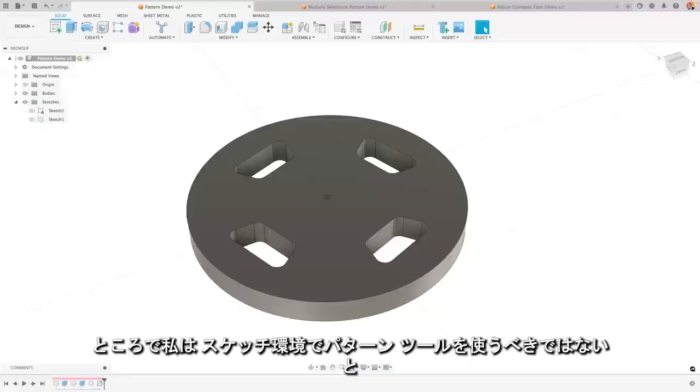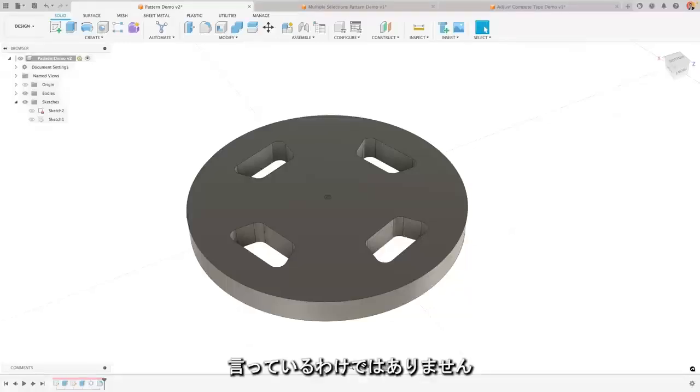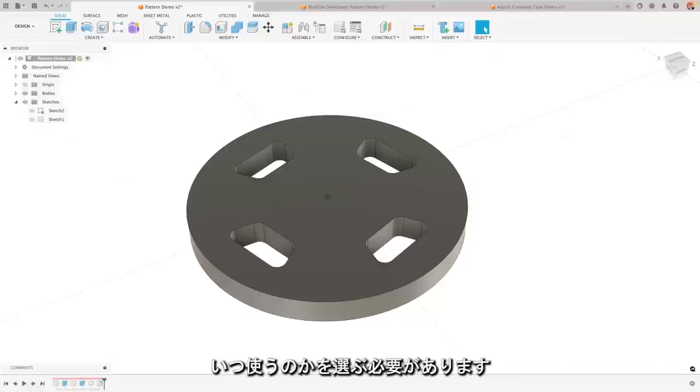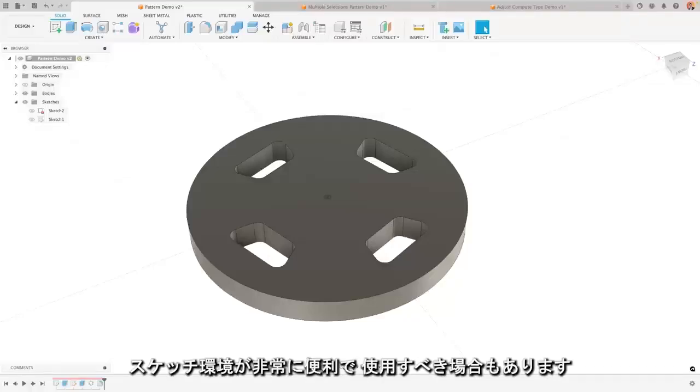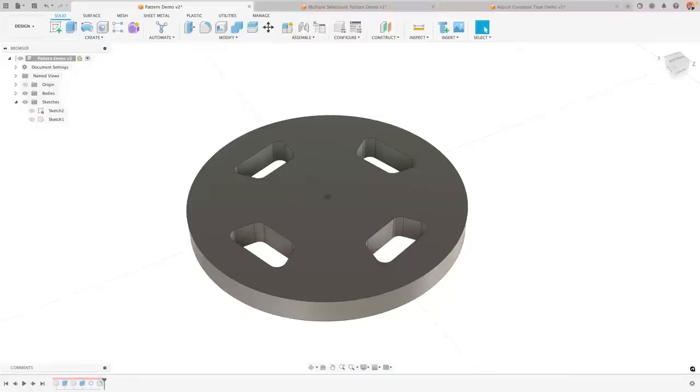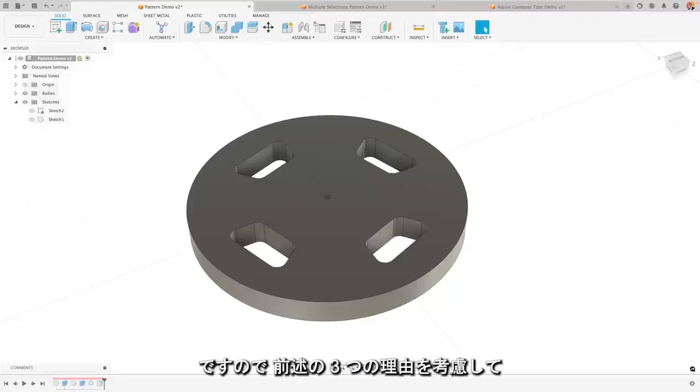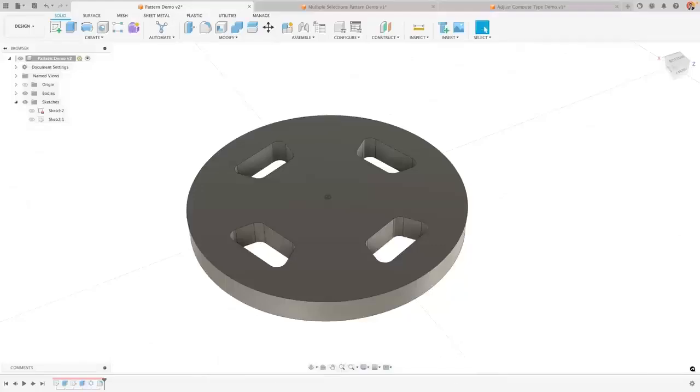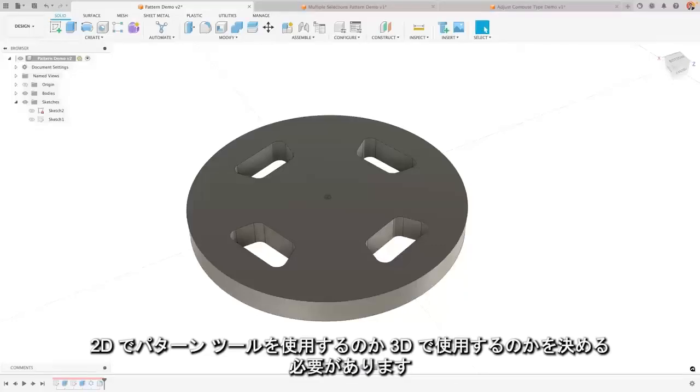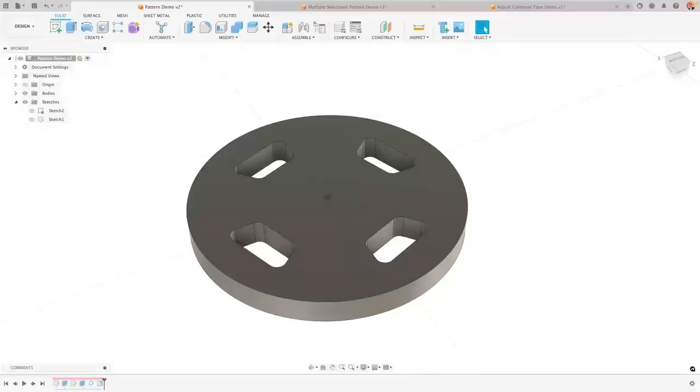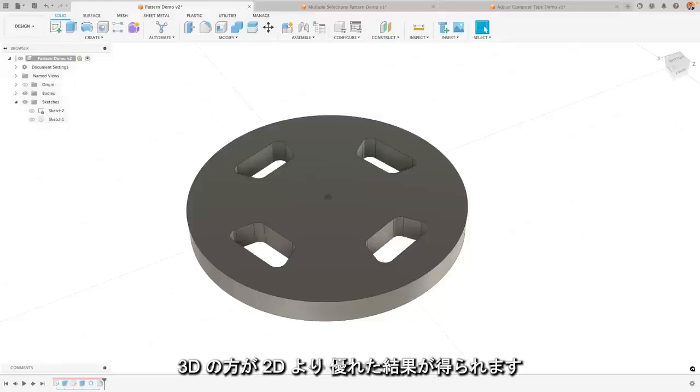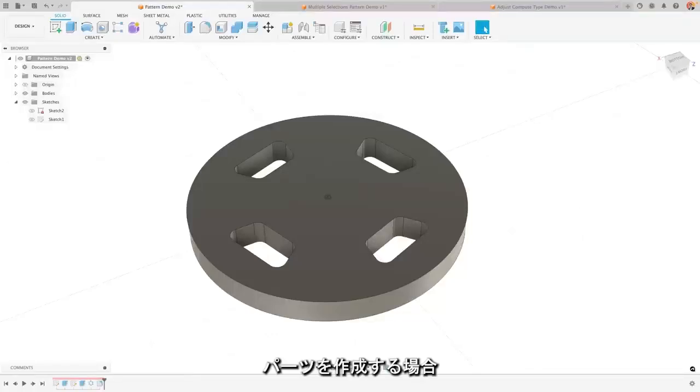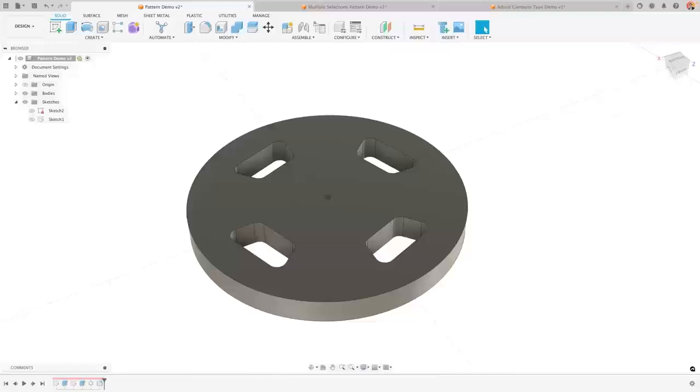Now, I'm not trying to say that you shouldn't use the pattern tool in the sketch environment. It has its place. There are times that it is incredibly useful and you should use it. But these three items are reasons why you should consider when you are using the pattern tool in 2D and when you are using it in 3D. As a general rule, doing it in 3D will produce a better result for you and for the part that you're trying to create.